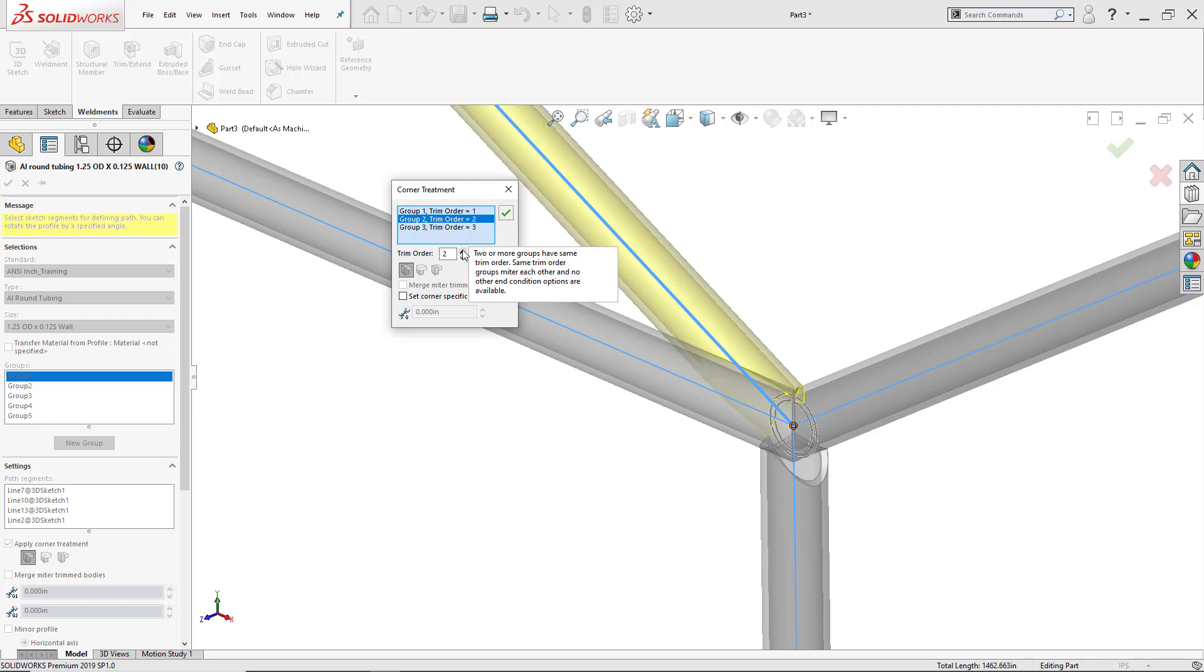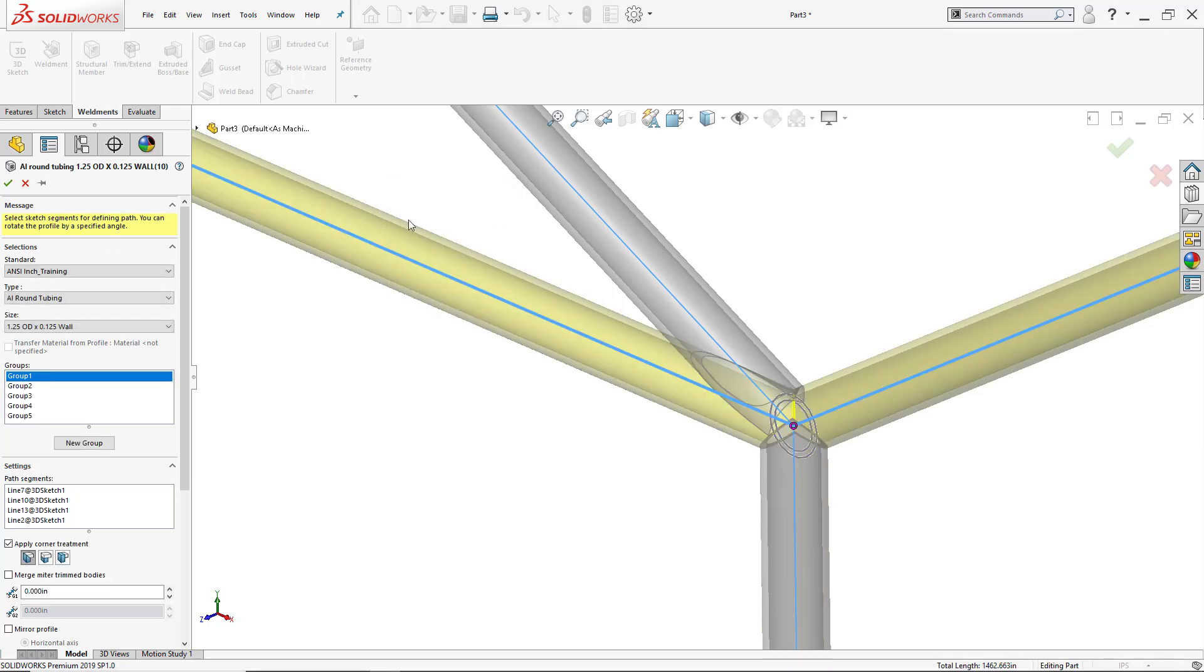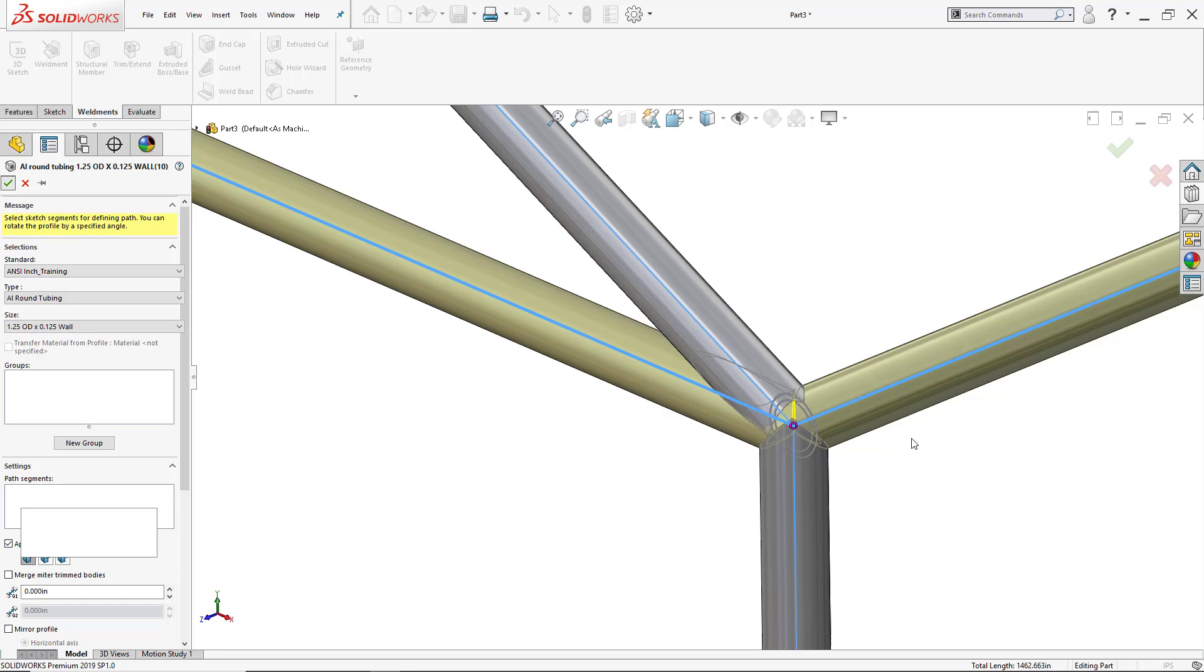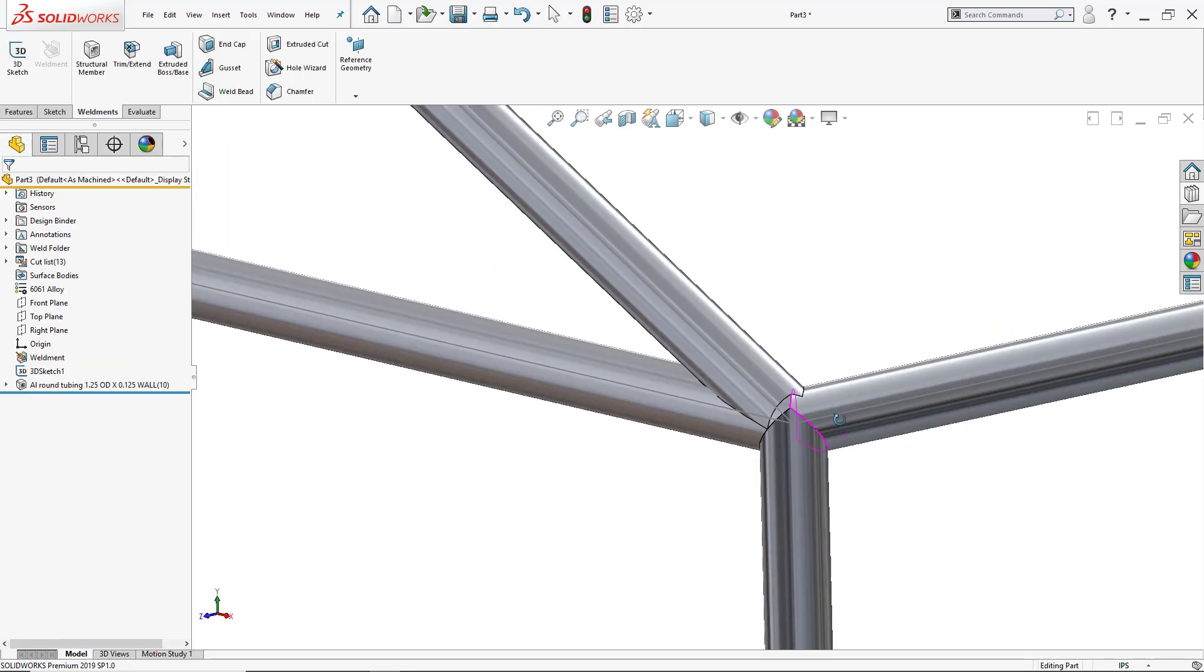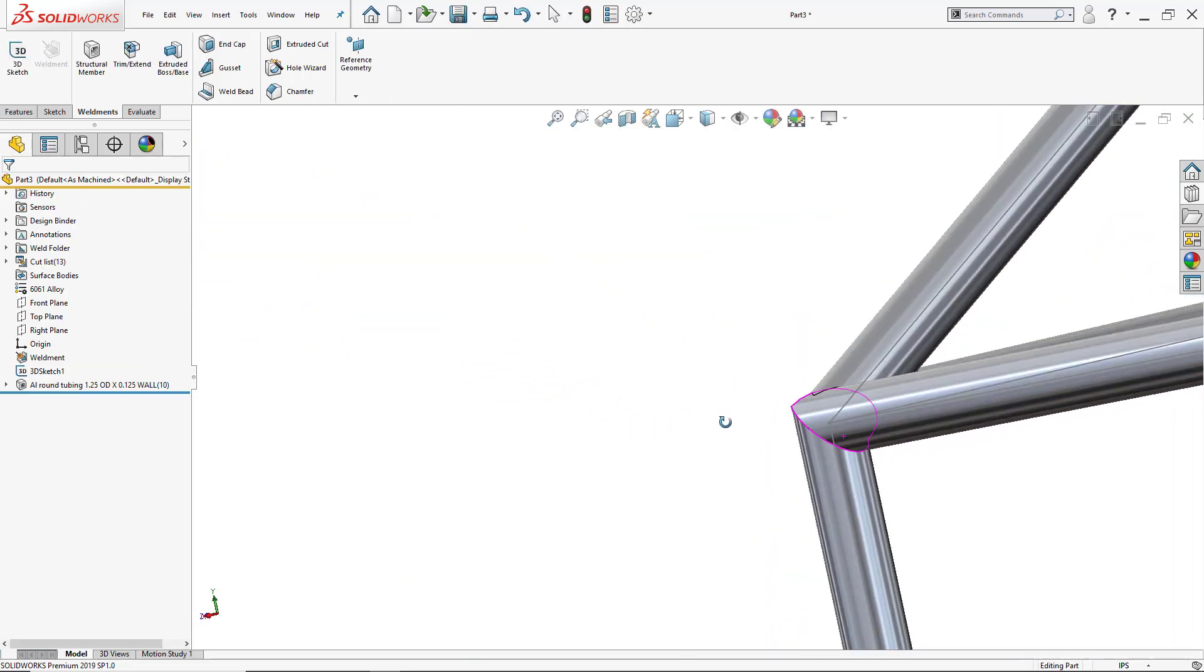So for now I'll leave it as it is. Again I can change the third group and change the order to the first one and we can see how it's been cut. I can click OK to accept this corner treatment, click OK to exit, and now see how it goes around it.